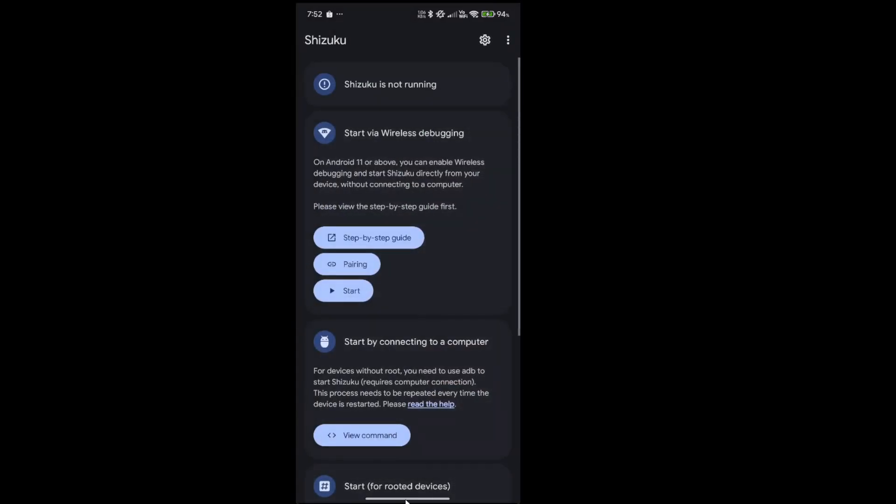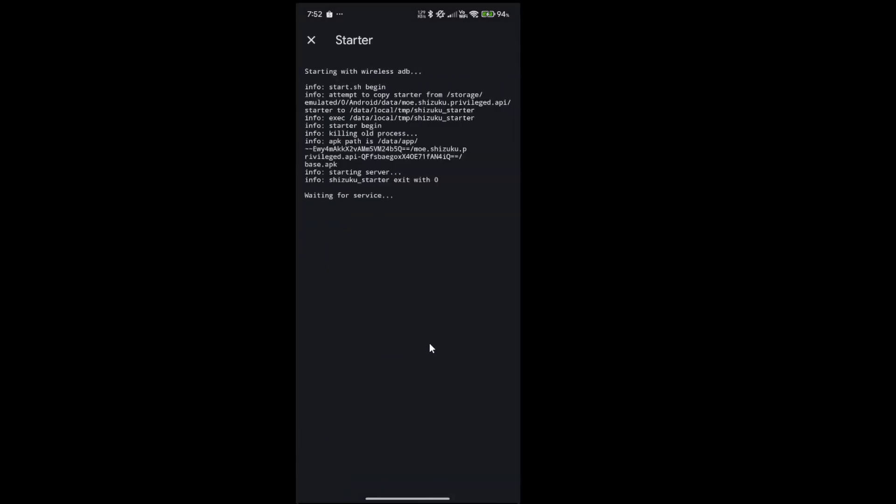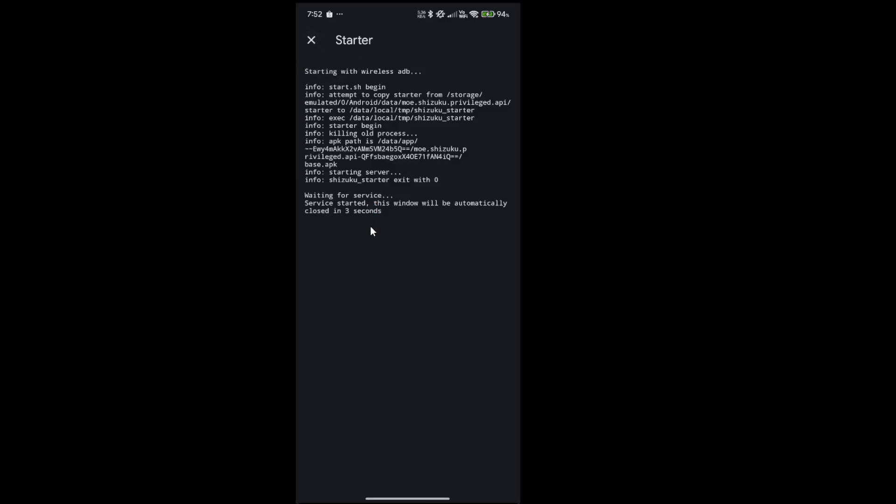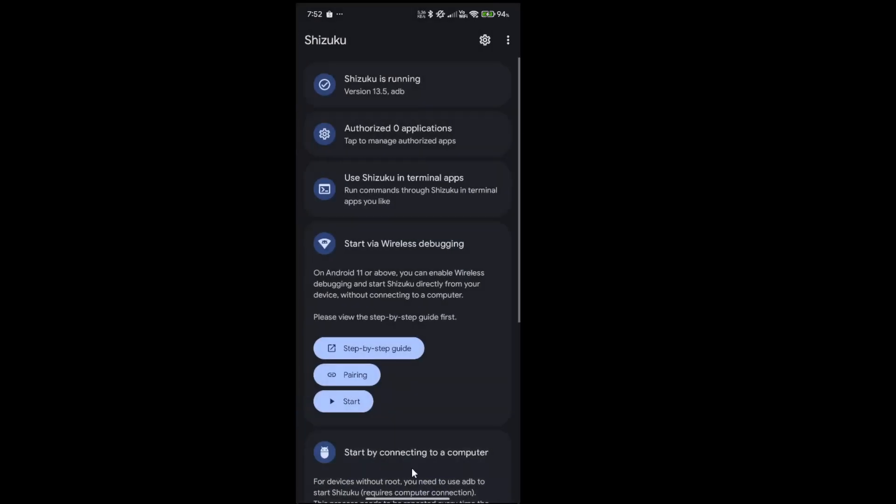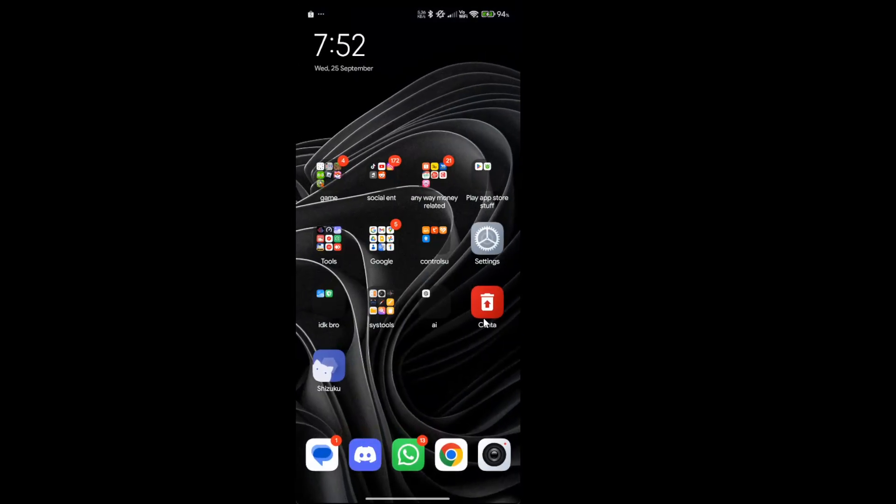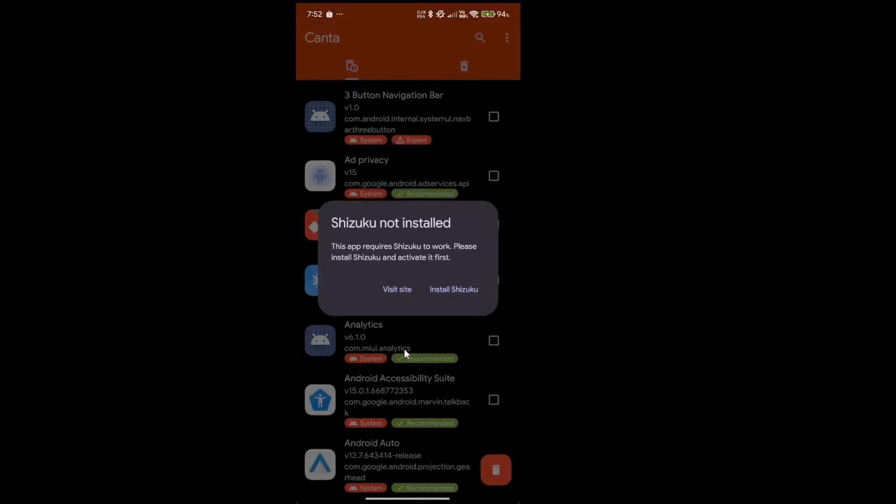When Shizuku's paired, just press start. Wait 3 seconds. Now that we are done, go back to Kanta.